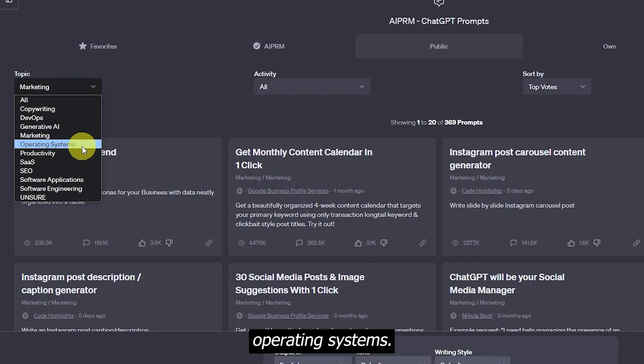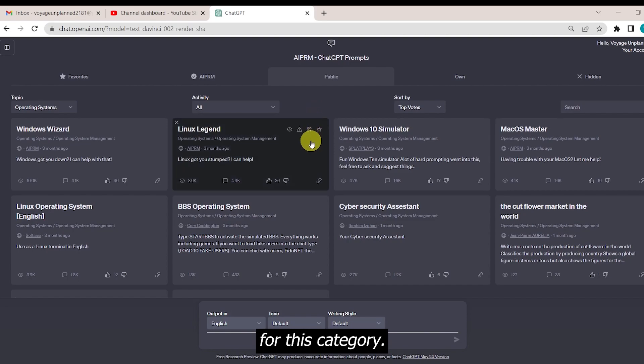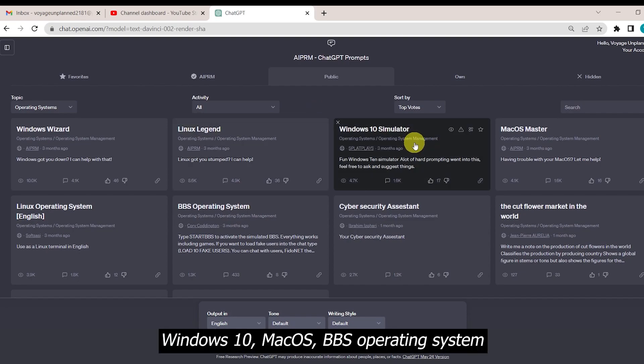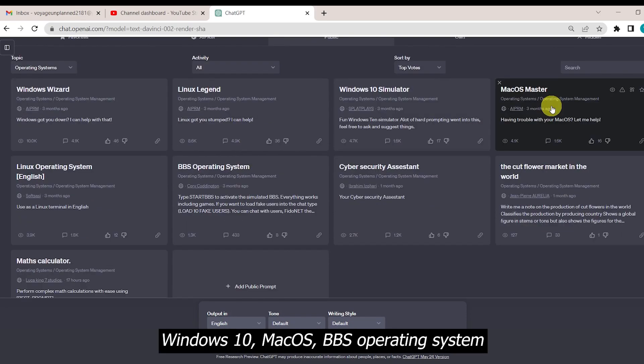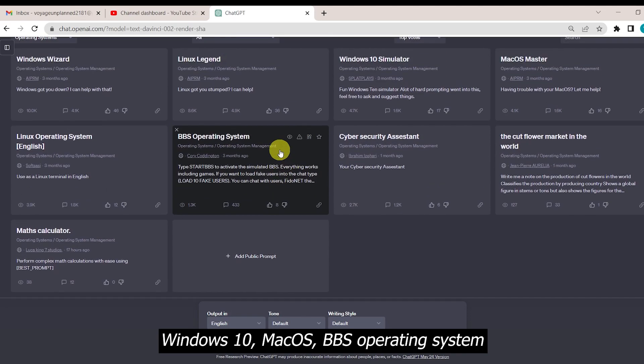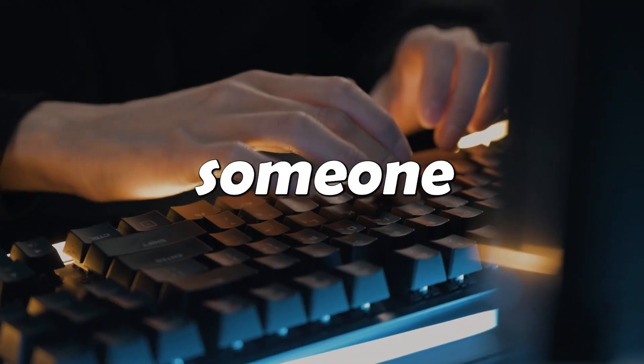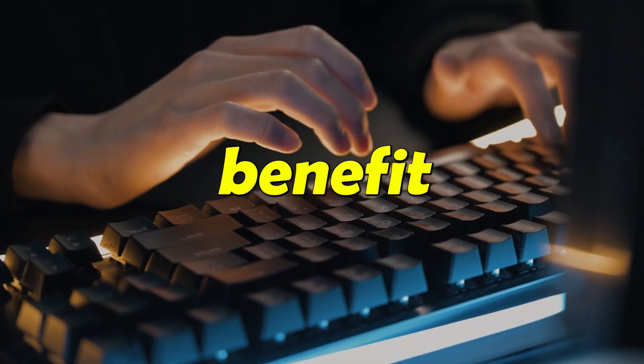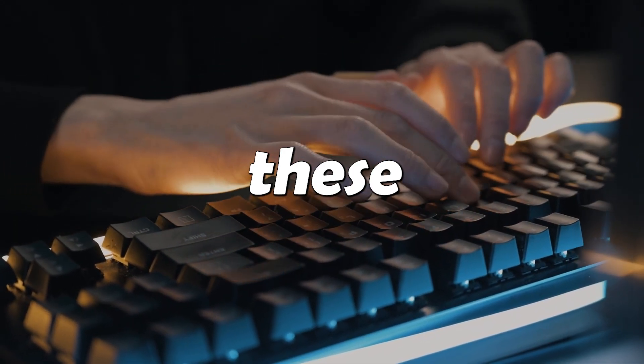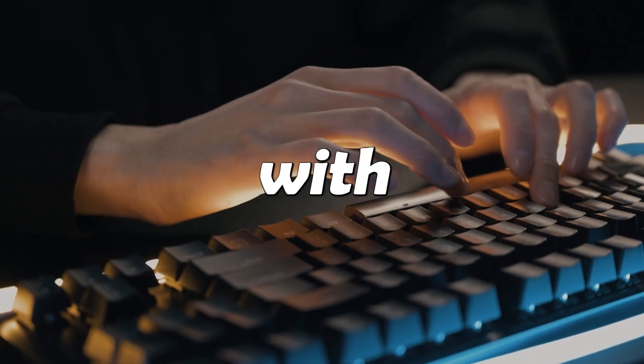Moving to the next topic, operating systems. We have only 9 prompts for this category. There are prompts for Linux, Windows 10, Mac OS, BBS operating system, and some others. If you know someone who can get benefit from any of these tools, don't forget to share with them.